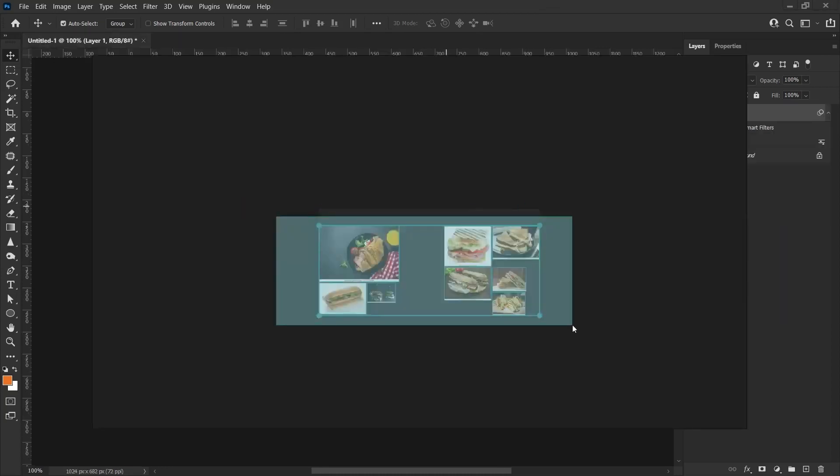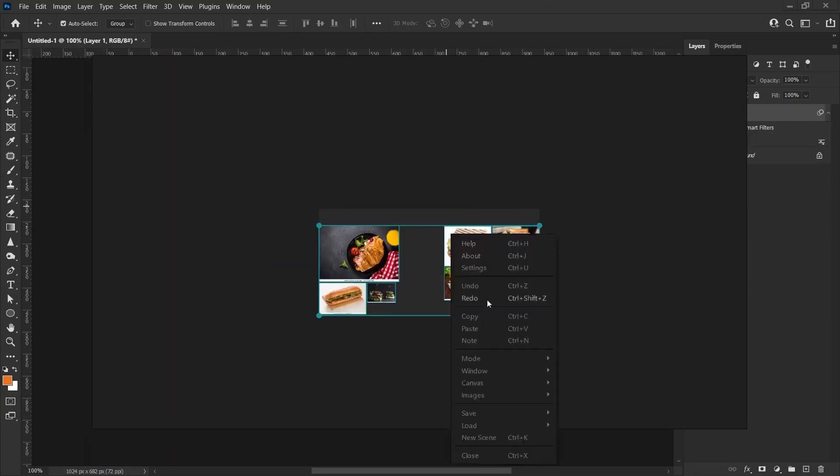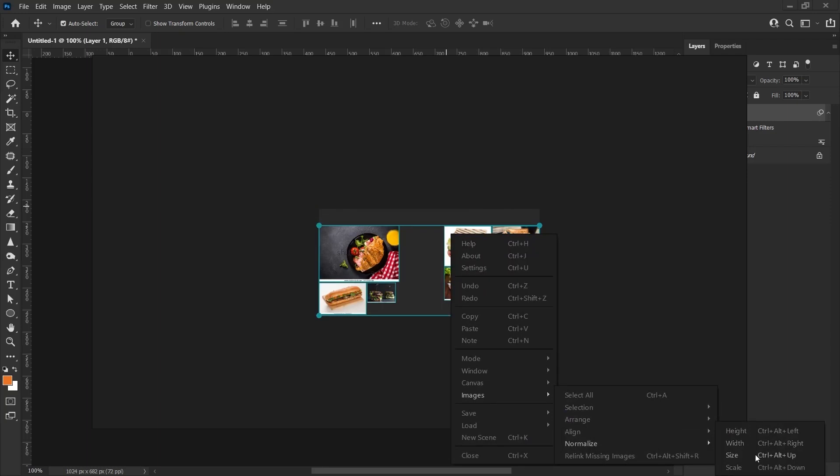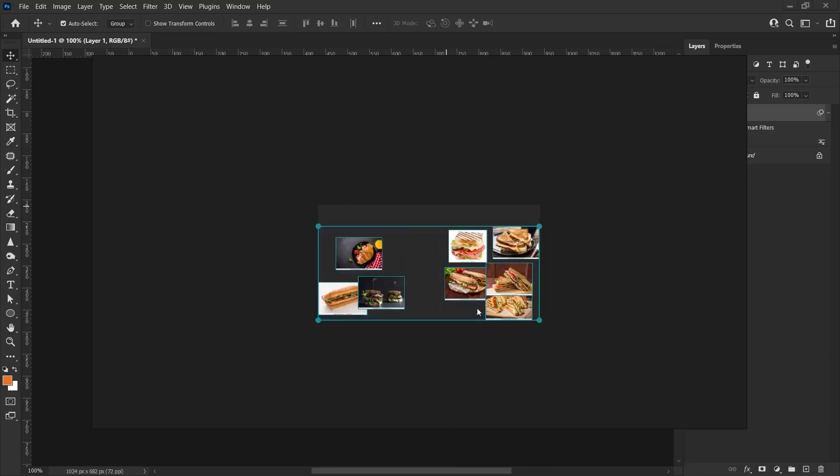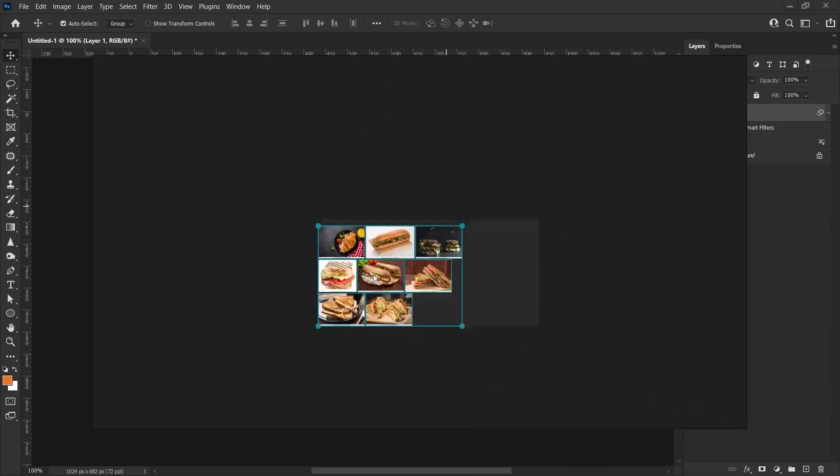If the different sizes of these bother you, you can bring them to similar sizes. Again, I right click, select Normalize and you can edit by Width, Height or Size. For example, I choose the Height option. When I select Height, they will all have the same height. So, when I press Ctrl P again, it will edit like this. The shortcut for optimal is Ctrl P.